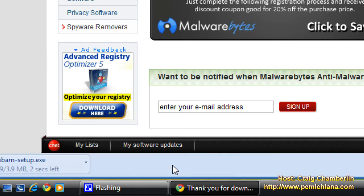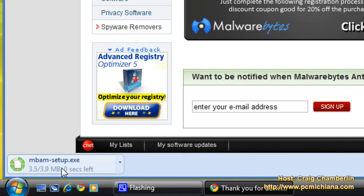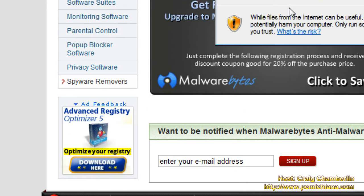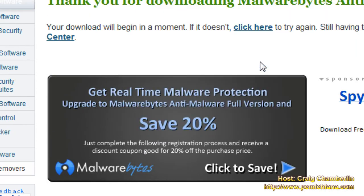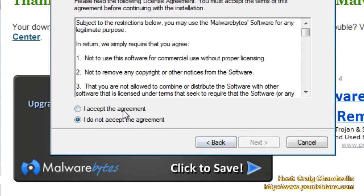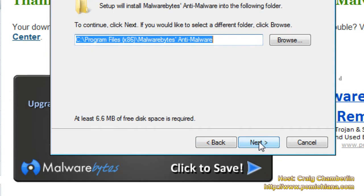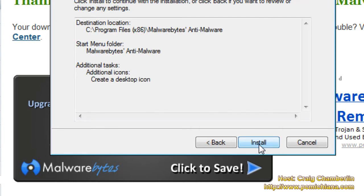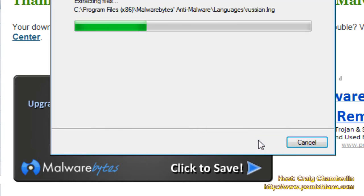I'm going to click save. It's going to download it. Once it's finished downloading, go ahead and open it up. Select run, select the language, go ahead and click next, accept the agreement, then click next through the wizard and create a desktop icon. Click install, and it will install your software.